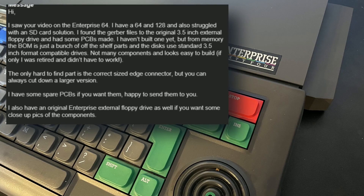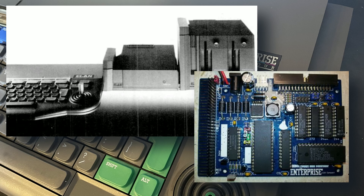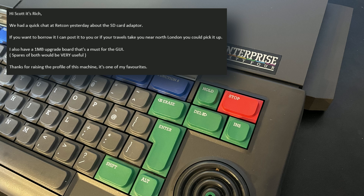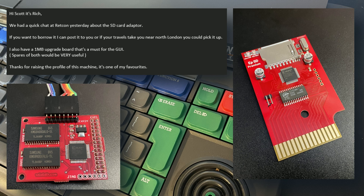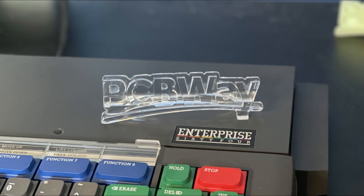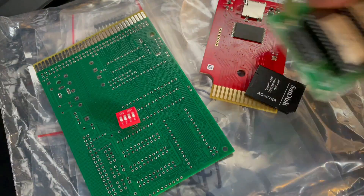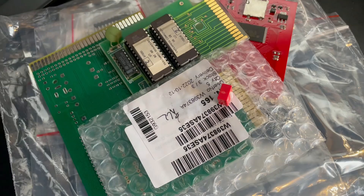Next shout out goes to Mark Garnett, who sent me a note informing me of all manner of wonderful things to do with the Enterprise, including the EXDOS IDE floppy interface and the replica designed by the user Pair on the Enterprise Forever forums. I knew immediately that was something I wanted to be part of. And finally, Richard Elvin, who I bumped into at a retro fair and who sent me some goodies to try out, including a memory expansion and an SD card solution coming up later too.